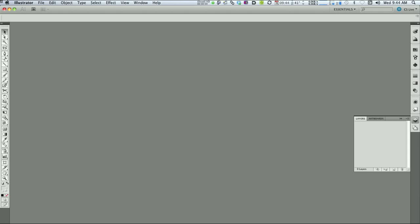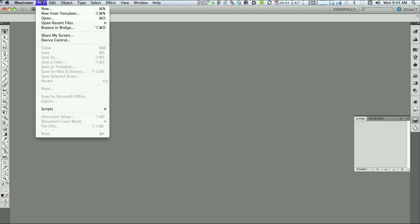In this Adobe Illustrator tutorial we're going to make a DVD Slick, which is the paper wraparound that goes inside a DVD library case.